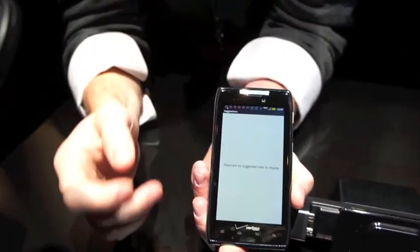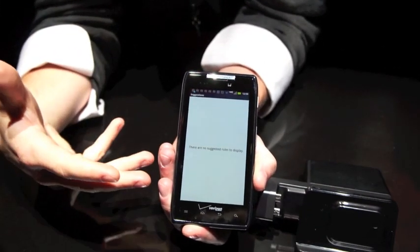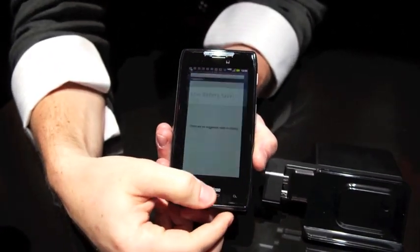Typically you'll get suggestions listed in here based on your behavior. So the more you use your phone, the more it's going to learn about you.